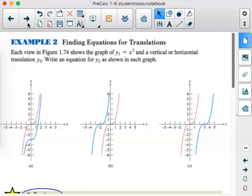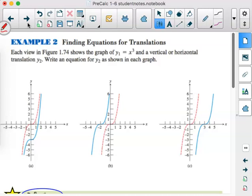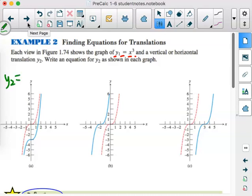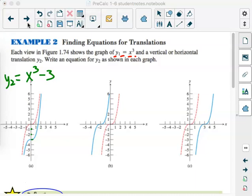Next up, we want to find equations for translations — we just want to write these. Each view in figure 1.74 shows the graph of y sub 1, which is x to the third, shown as the red dashed graph. A vertical or horizontal translation gives us y sub 2. Write an equation for y sub 2 as shown in each graph. For the first one, the red graph went 3 units down, so I take x cubed and subtract 3 from all those y values. In the middle graph, I've moved 2 units to the left, which affects the x — y sub 2 would put that translation inside with the x's, and since it's going left 2, it's actually going to be x plus 2.